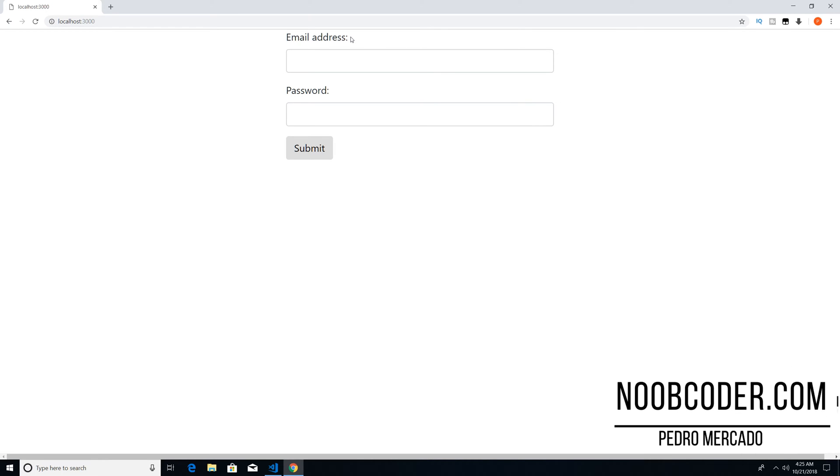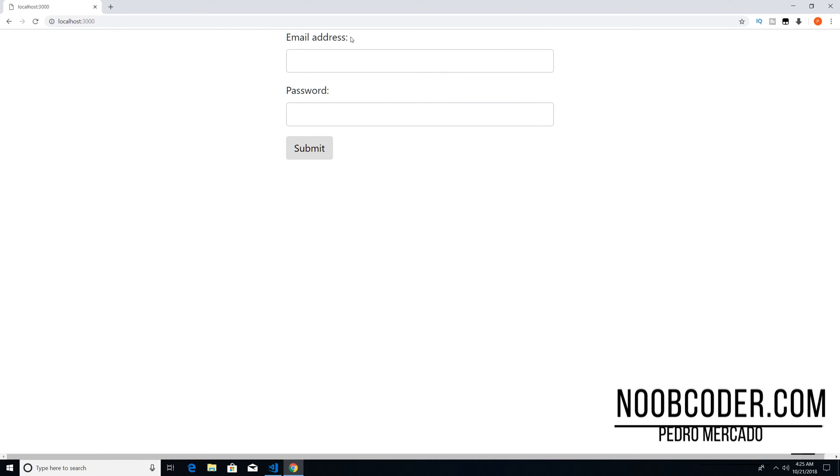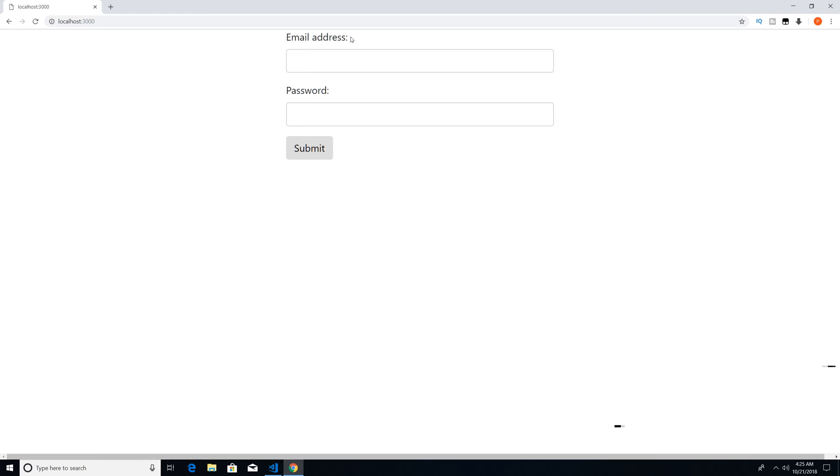Hey, what's up, guys? It's Pedro here from Noobcoder.com. And in this tutorial, we're going to be talking about how we can handle JSON data using Express and the body parser module. So in the previous tutorial, we talked about using the body parser module in order to handle URL encoded data. So what we're going to do is take this form from the last tutorial and convert it to post JSON data.